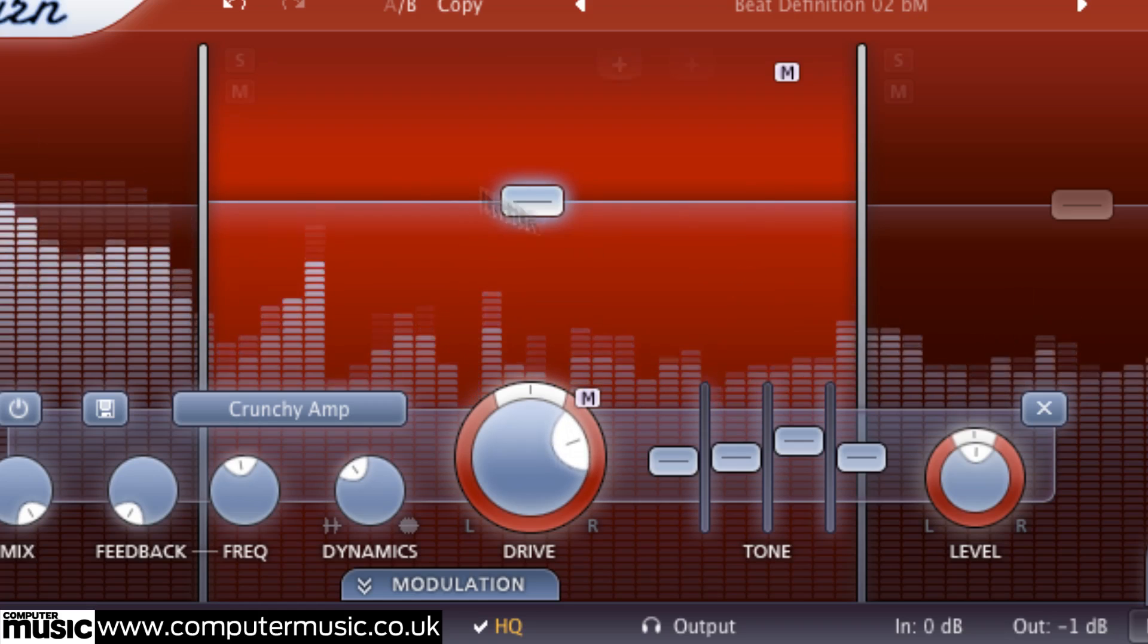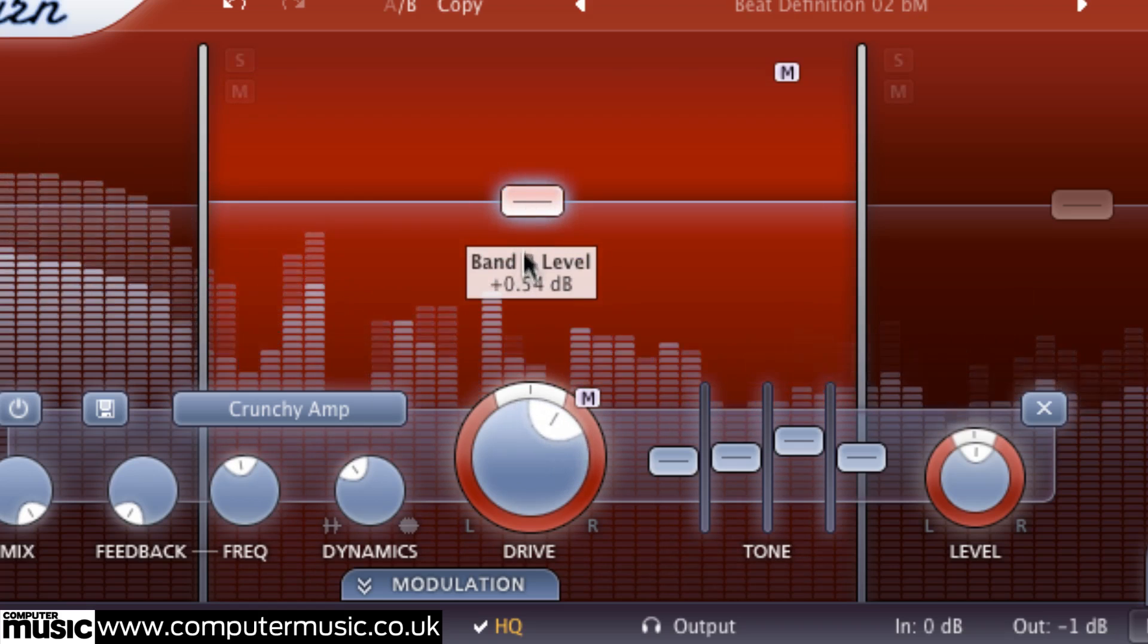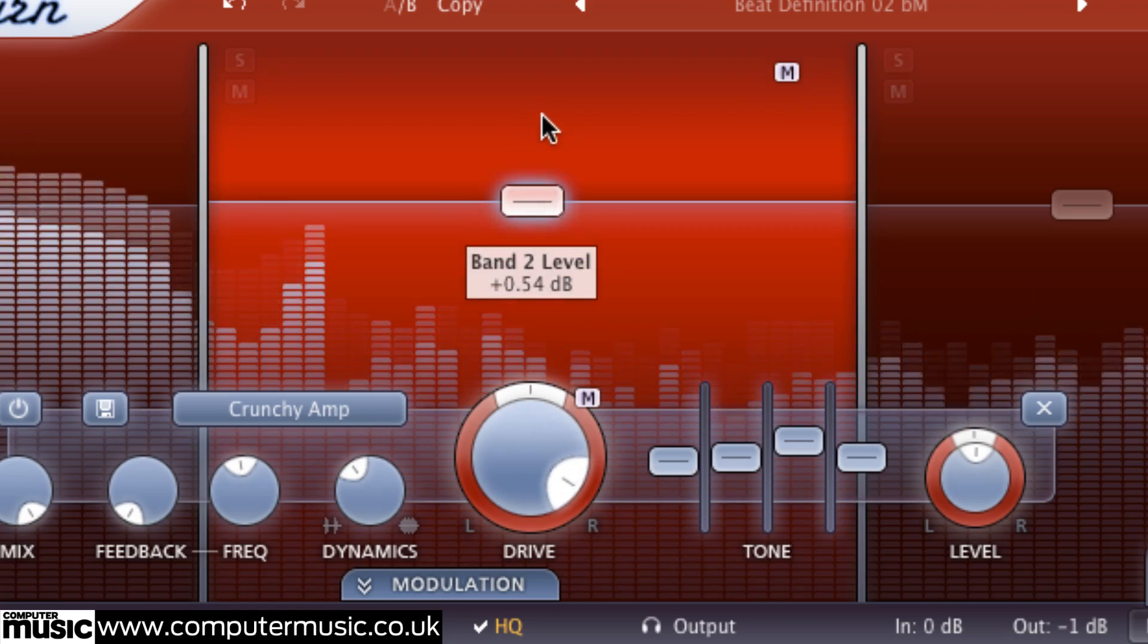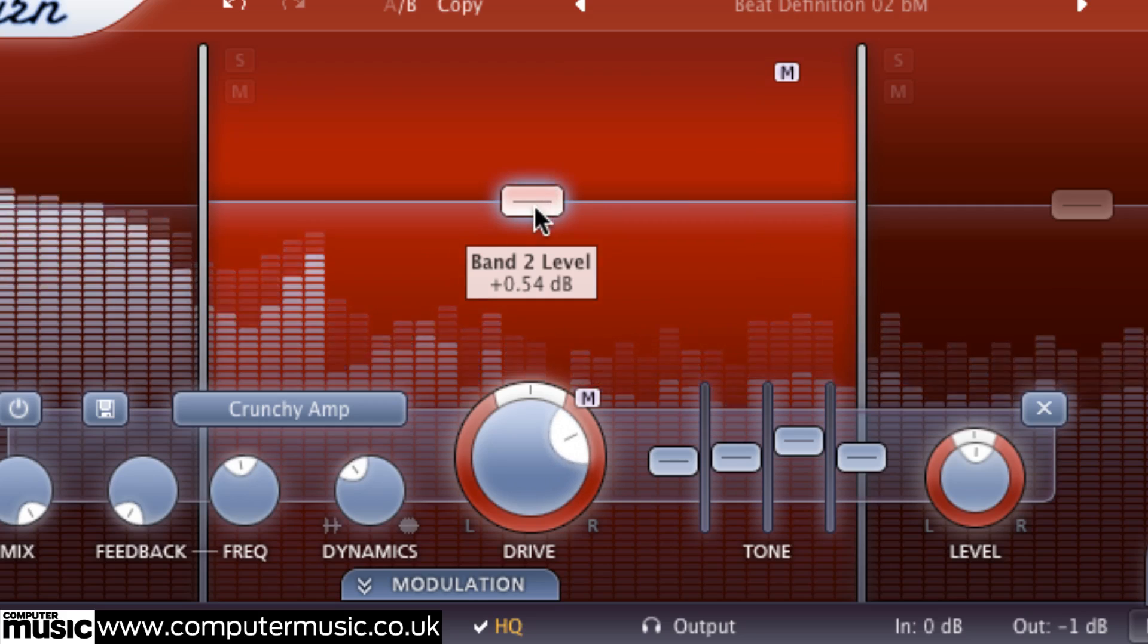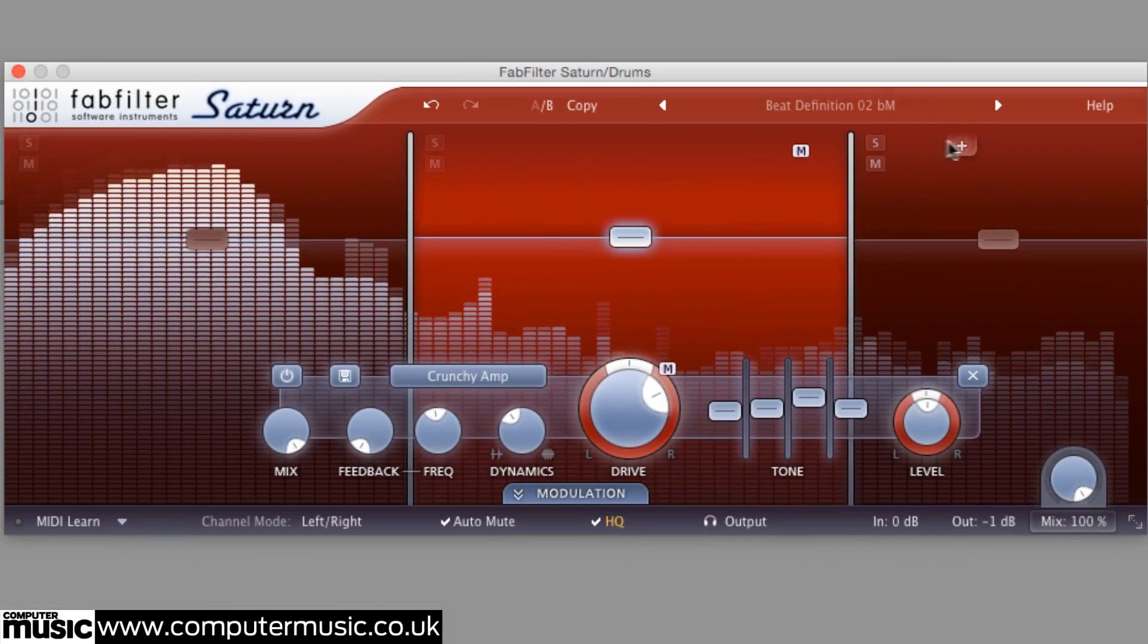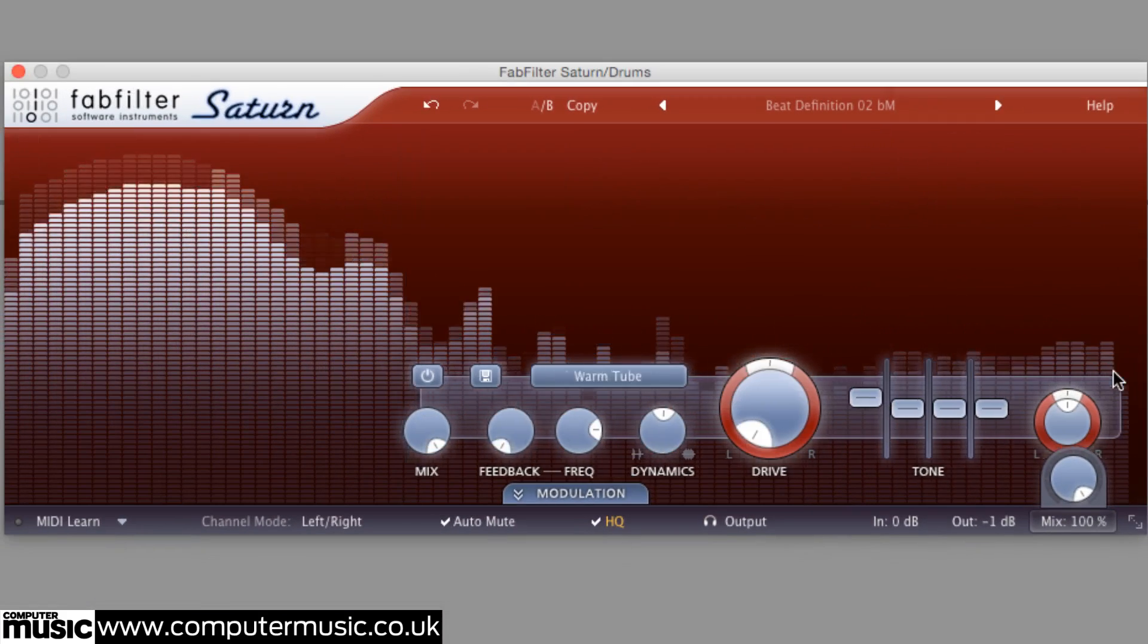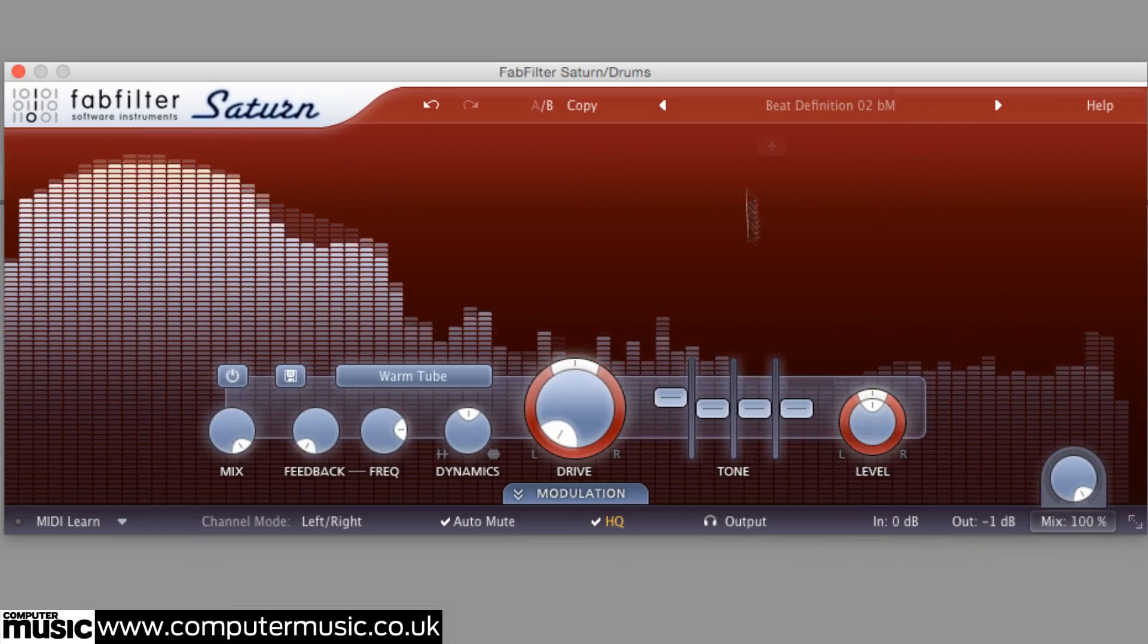Not only that, but holding down the command or control key while dragging a band's level slider up or down raises or lowers that band's drive rather than the level. This only works when you've got more than one band active though, since there is no level slider in single band mode.